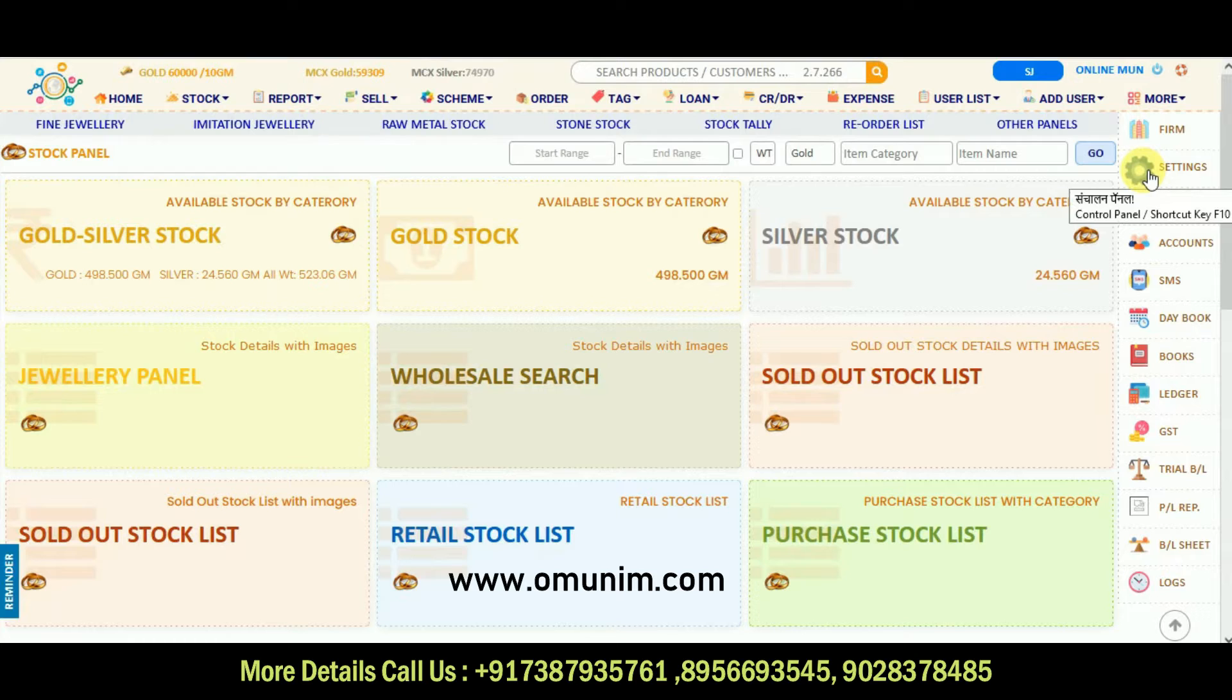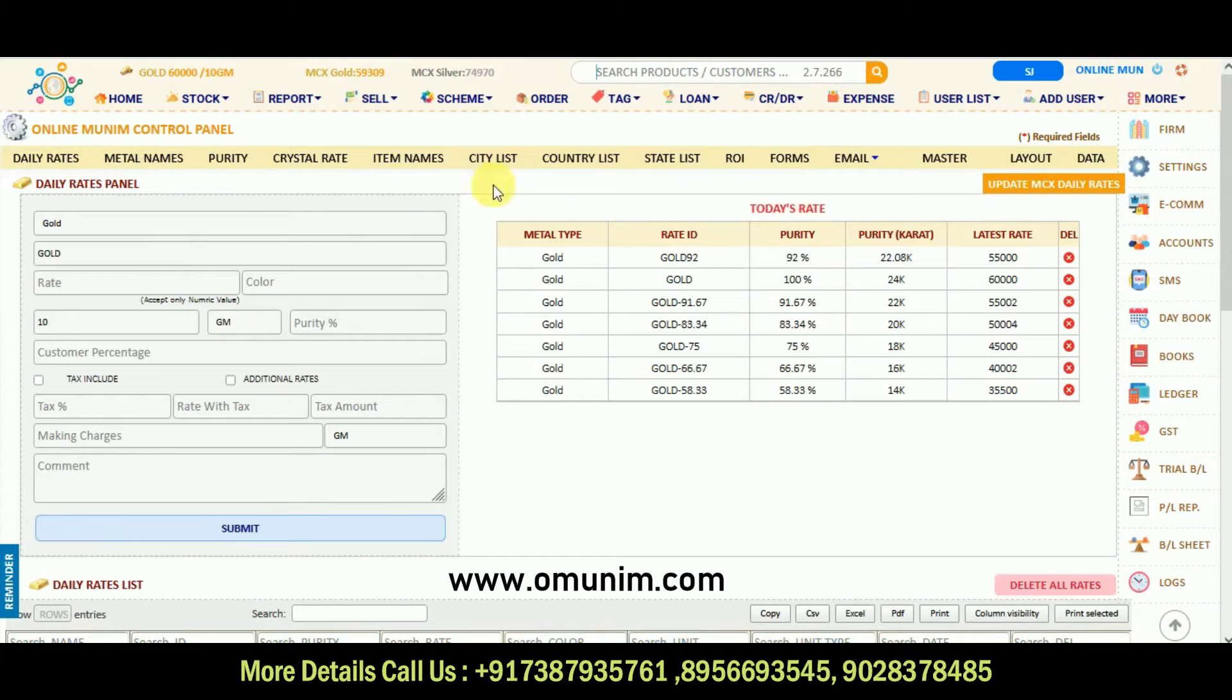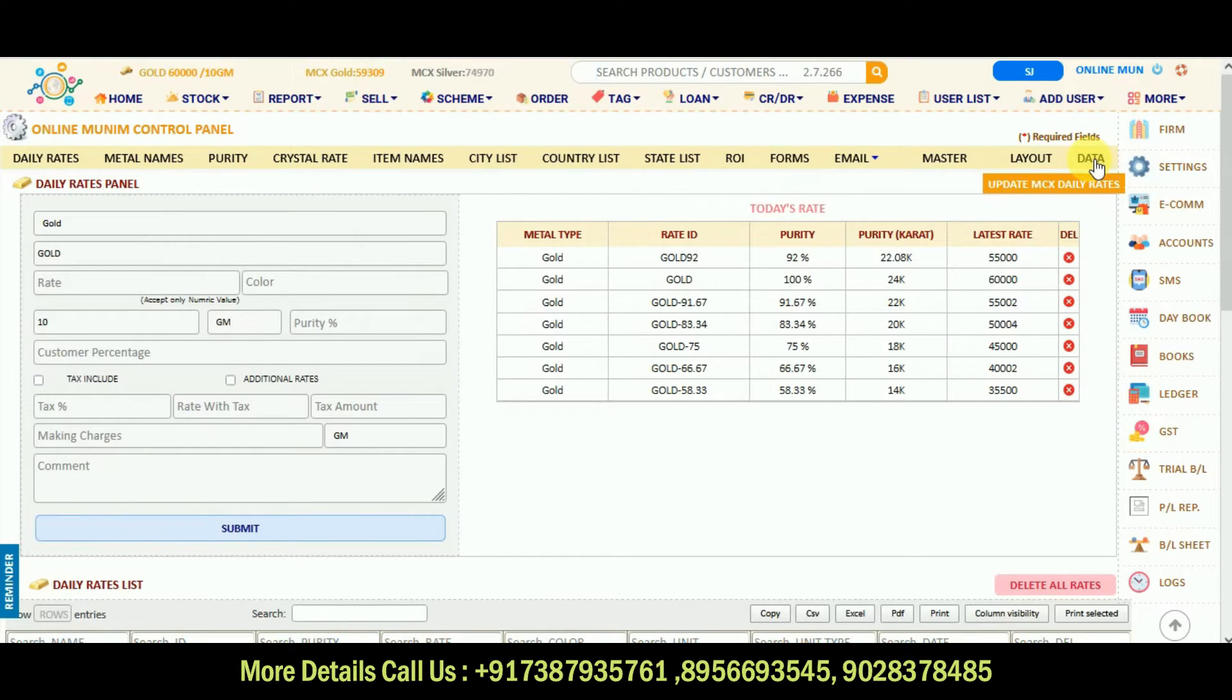I will click on the setting options. There are many options in this, daily rates is the important part and there is a data option also. In this era we have data which is more important.